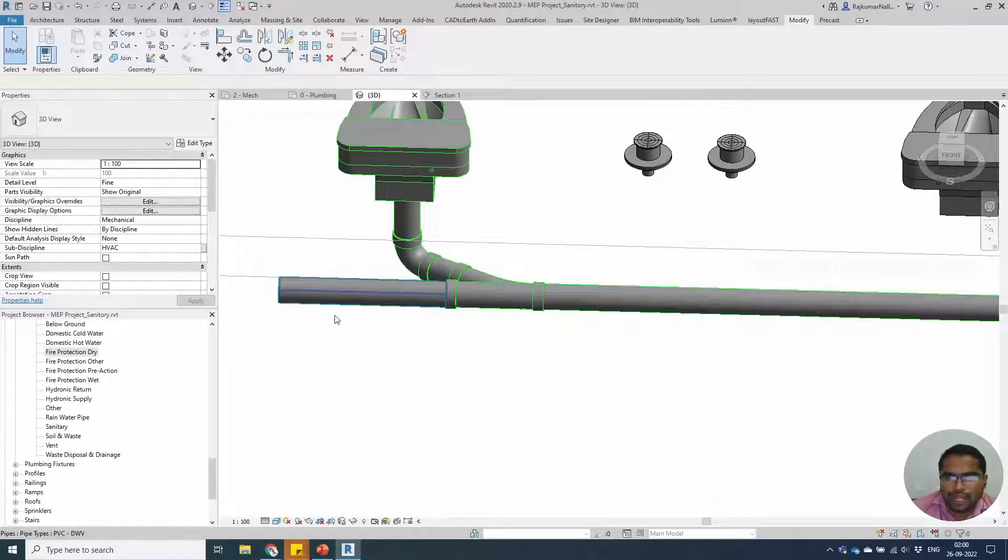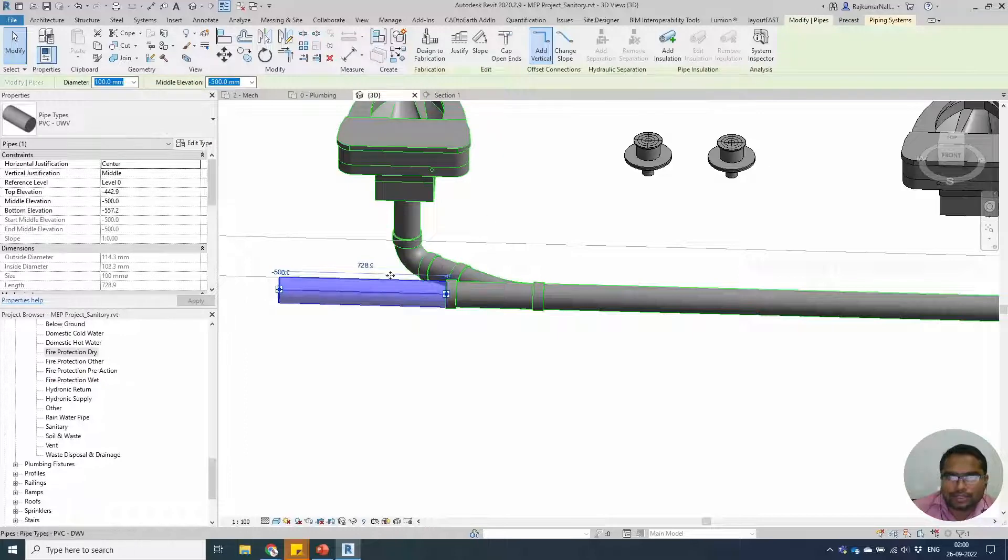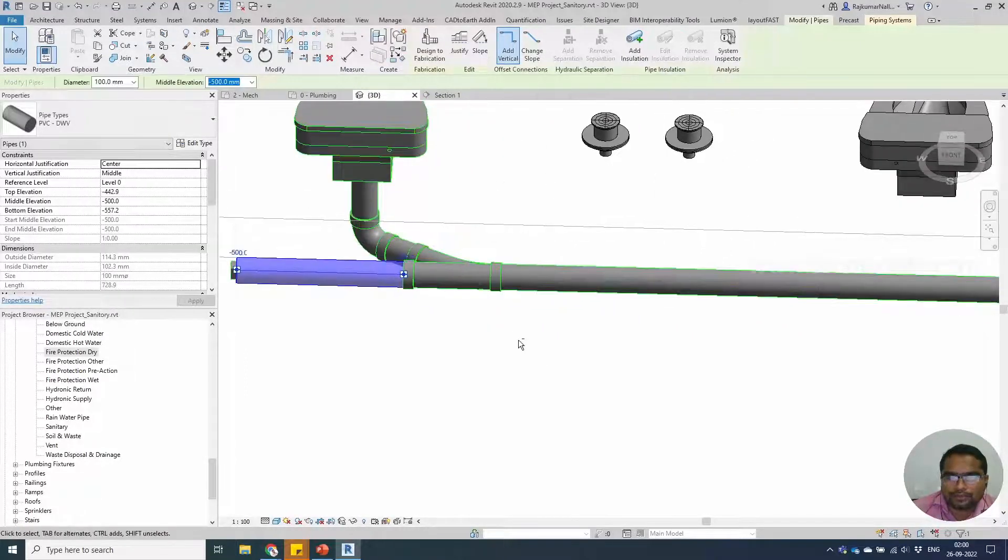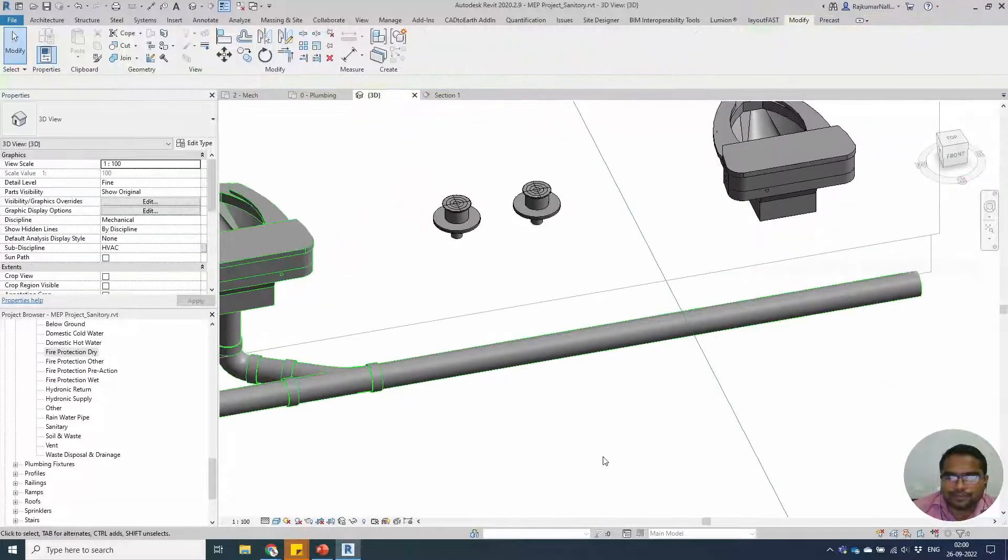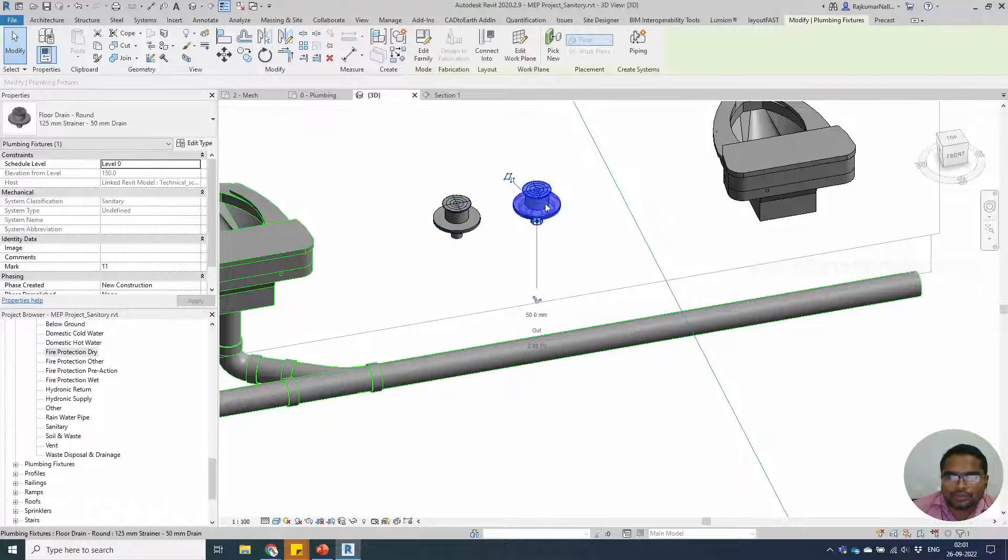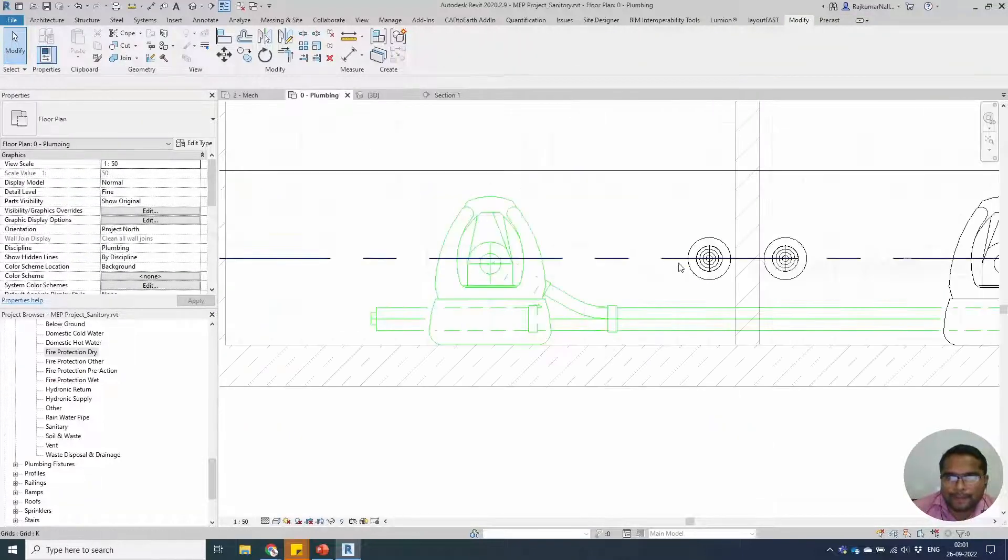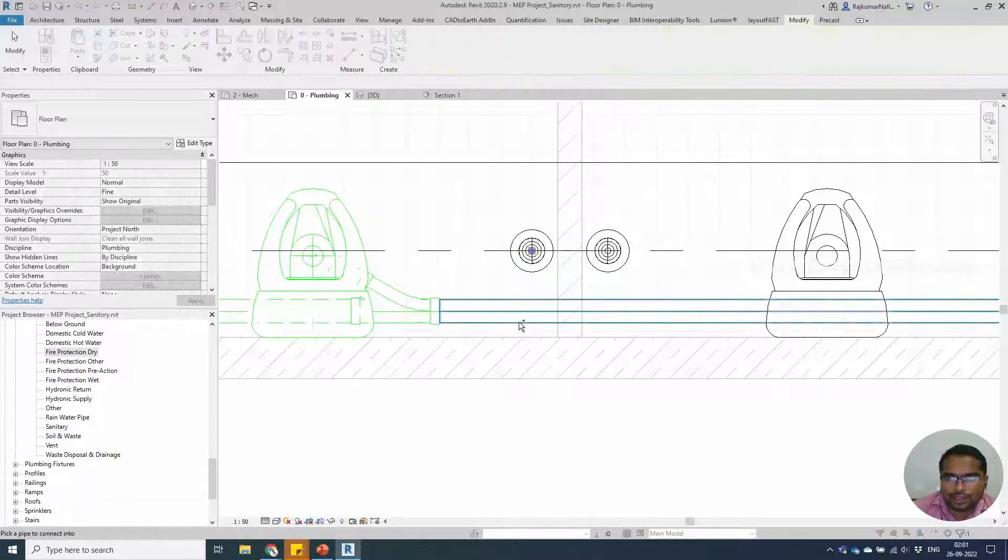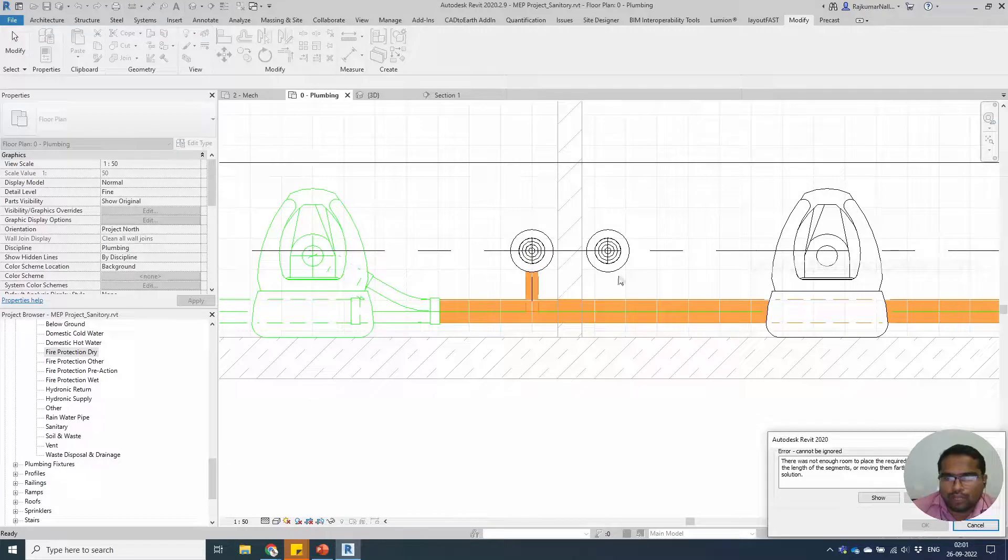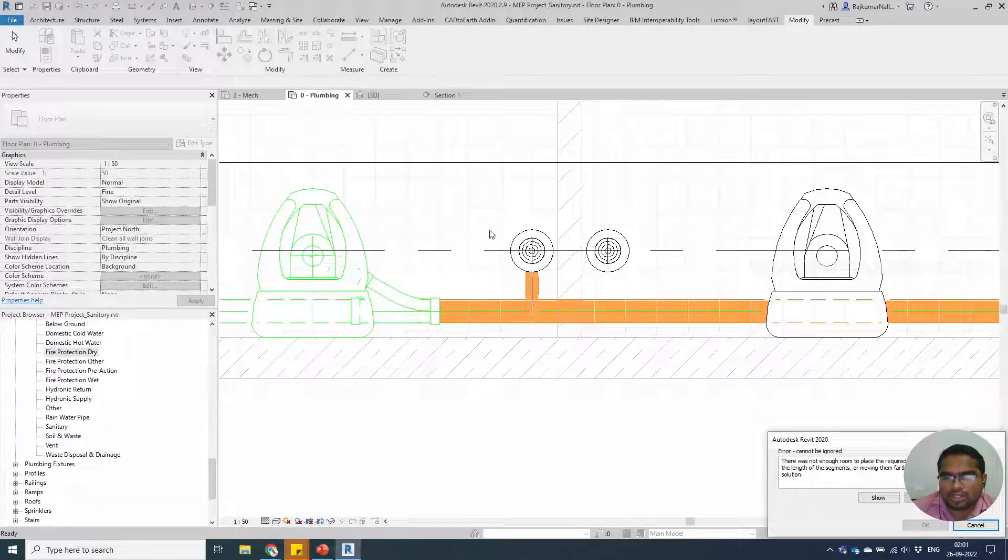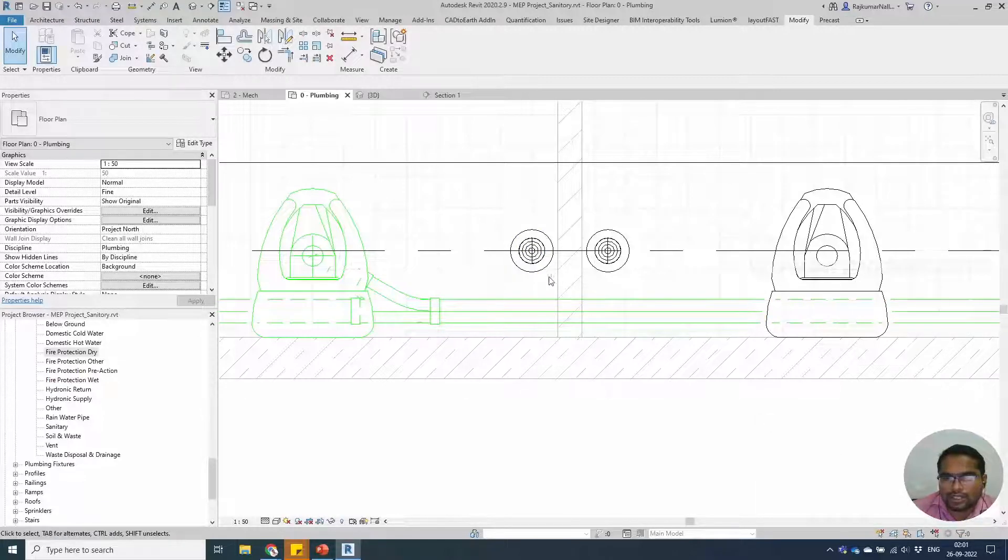We need to add a cap to the end. Select the pipe, you can cap the end. In a similar way, you will be able to connect with these fixtures. Select the fixture. If you say connect into and select the pipe, it won't be connecting because you don't have enough space. The system doesn't understand that we have to connect it in diagonal or in some other directions.